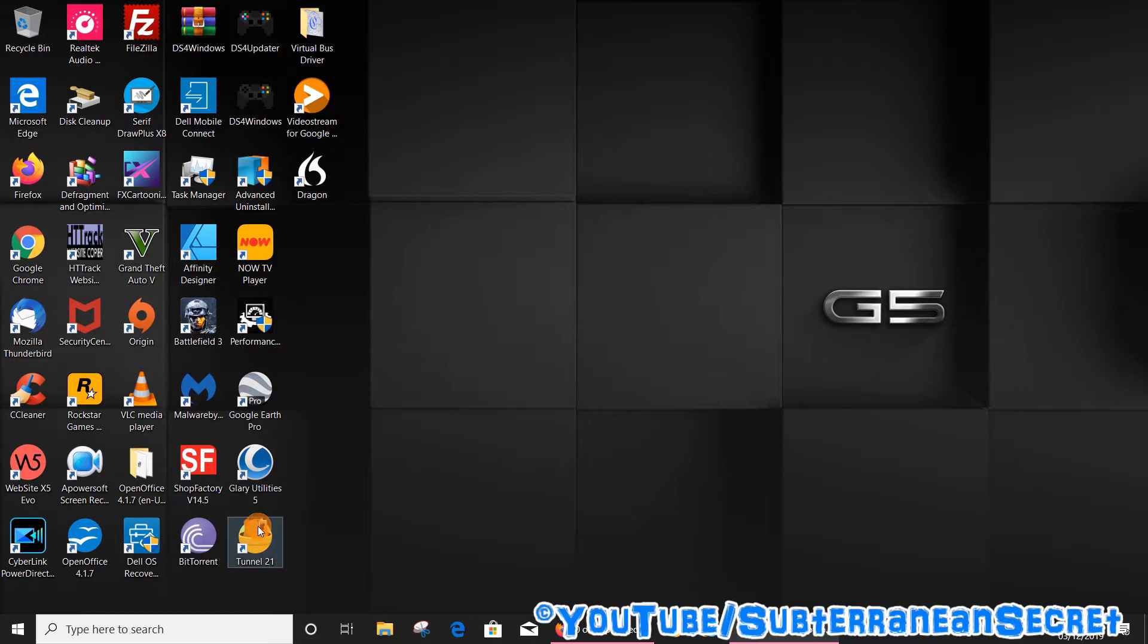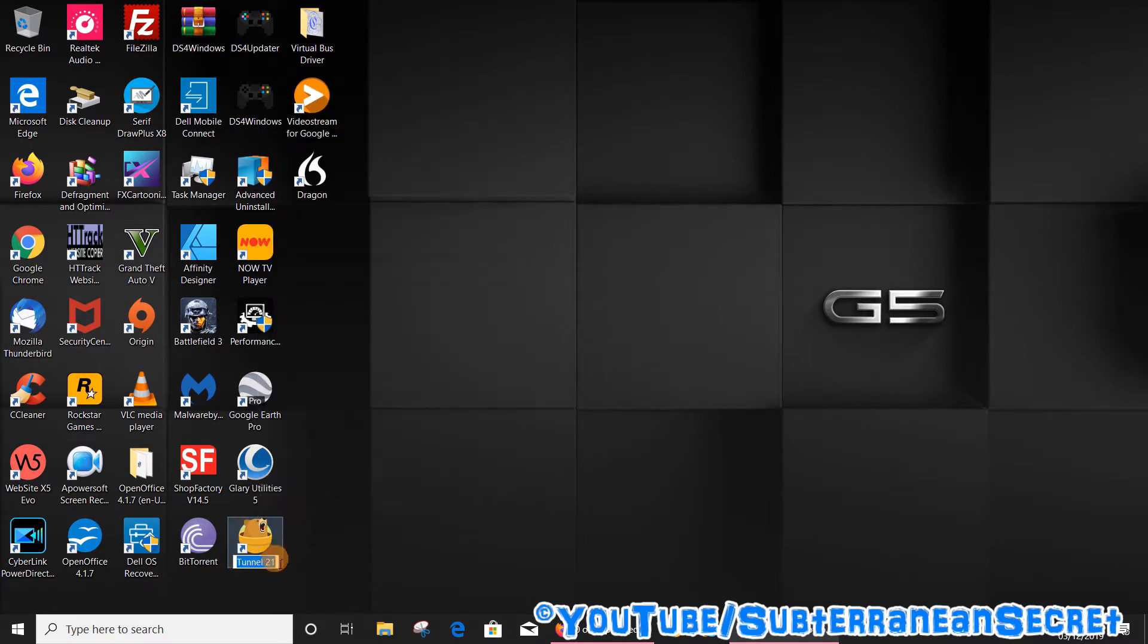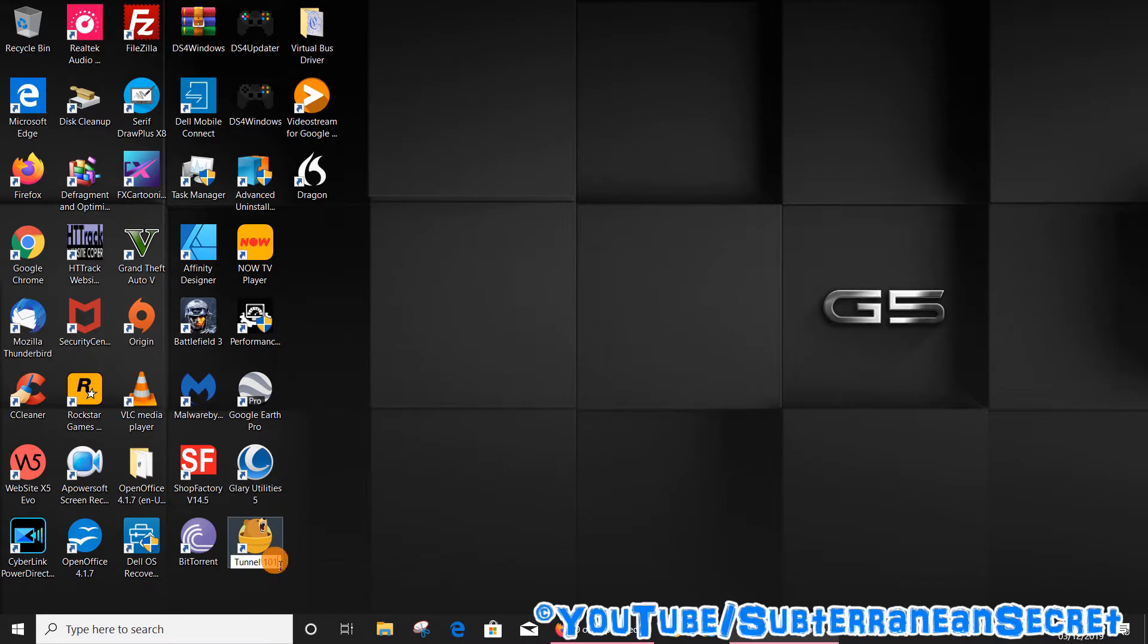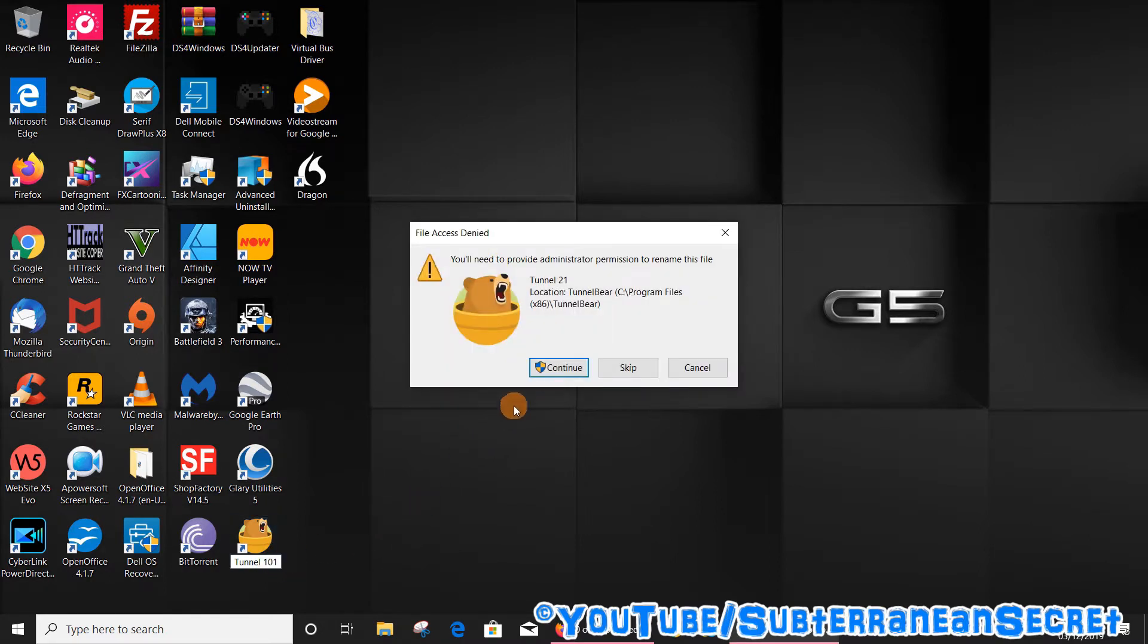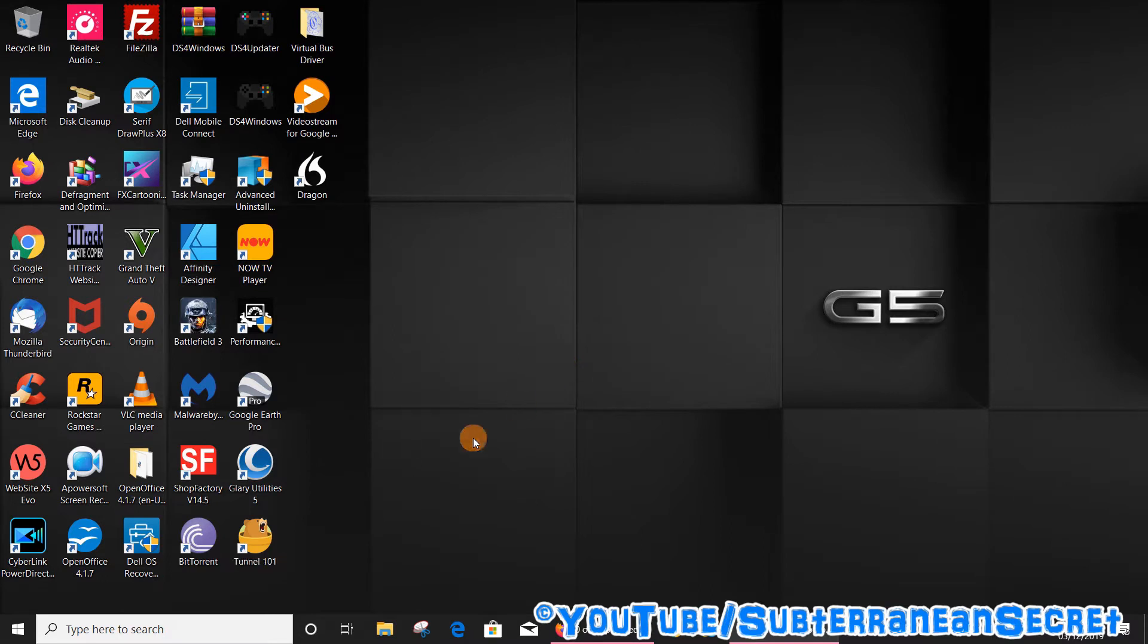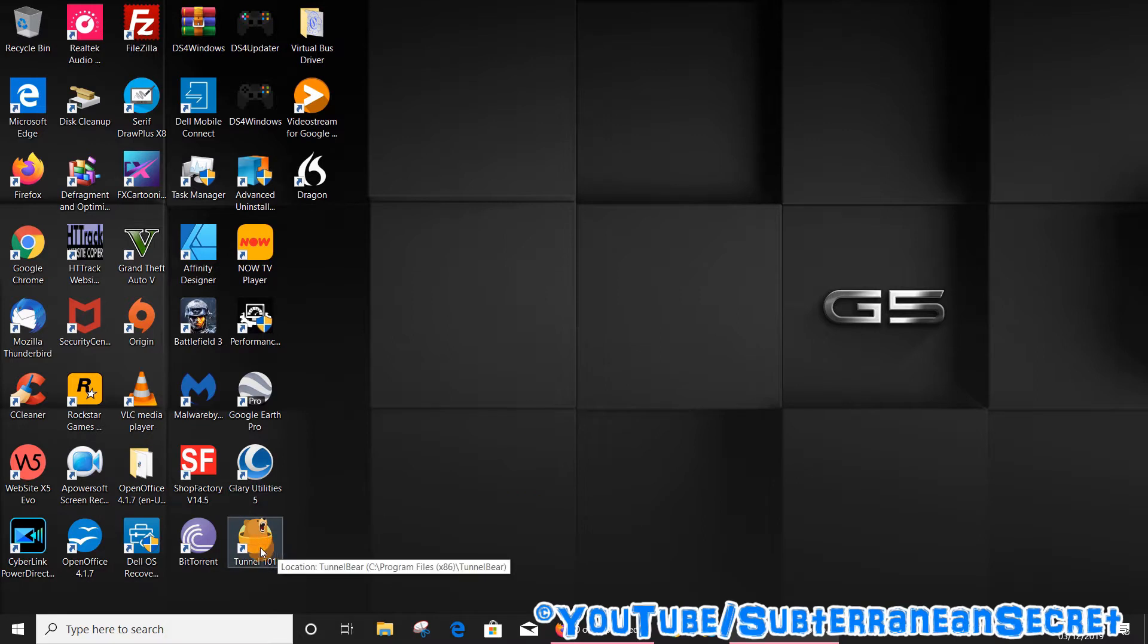right-click on your mouse or touchpad. Once the menu appears, select rename and choose any name you want. Let's call this Tunnel 101 Release. Then left-click and select continue, and that program will be renamed. If you want to change the desktop icon,